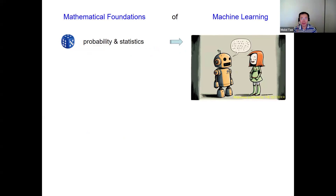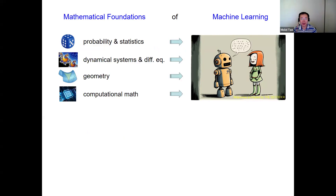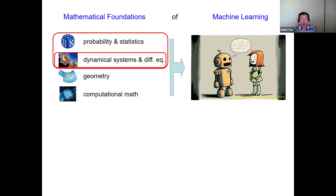When it comes to that, people oftentimes think about probability and statistics, which are definitely the founding pillar. But I'd like to think that other areas of mathematics can also play important roles — for example, dynamical systems, differential equations, geometry, computational math. It really should be a synergy of everything together with machine learning that could actually enable interesting research. In this talk, I'll mainly be focusing on the applications of dynamical systems, combined with probability and statistics.